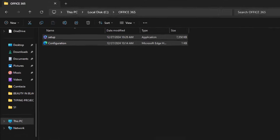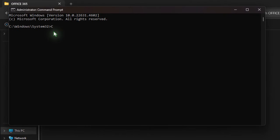In the command prompt, type CD followed by a space. Right-click to paste the address of the Office 365 folder you created and hit enter.